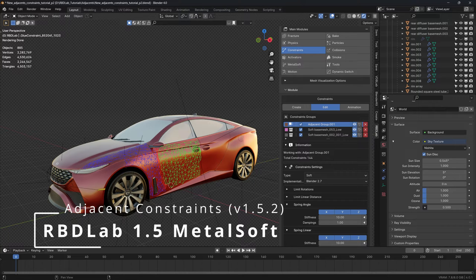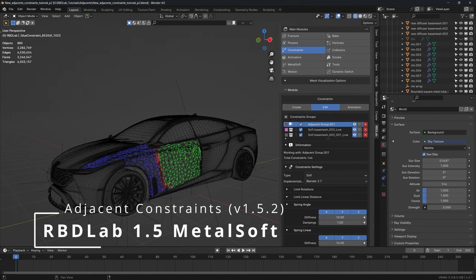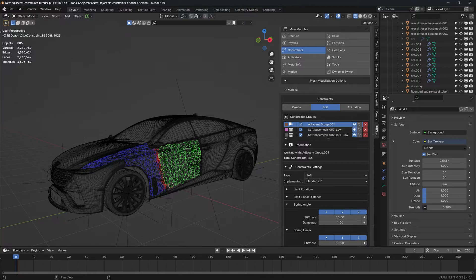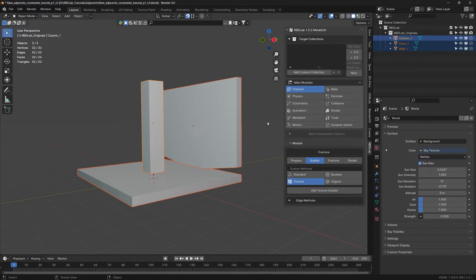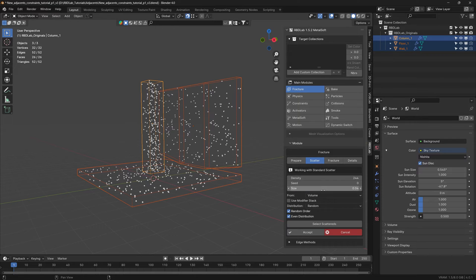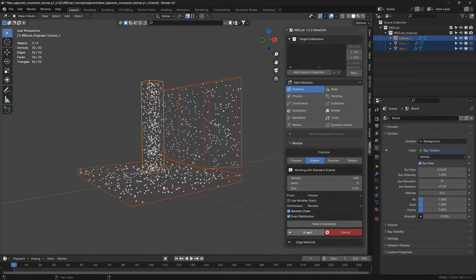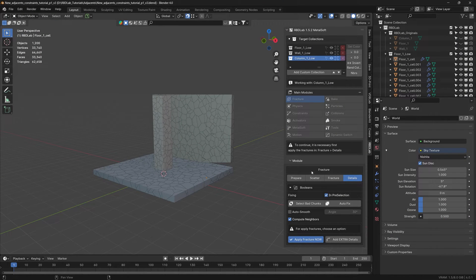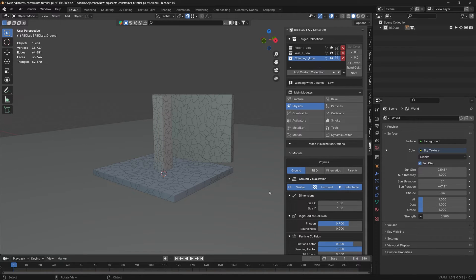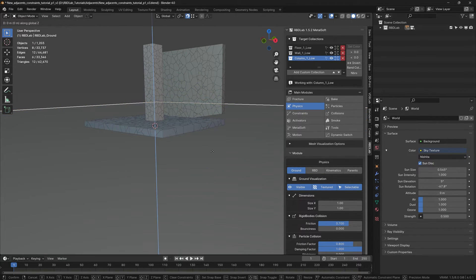In this tutorial, let's take a look at the new edges and constraints option in the RBD Lab 1.5.2 Metalsoft add-on. Let's take a simple scene where these three are different meshes, and some parts of the mesh are touching while some parts are away from each other. We'll see how to create edges and constraints between such meshes. Let's select all the meshes and add a standard scatter, apply fracture and physics, and add a ground.